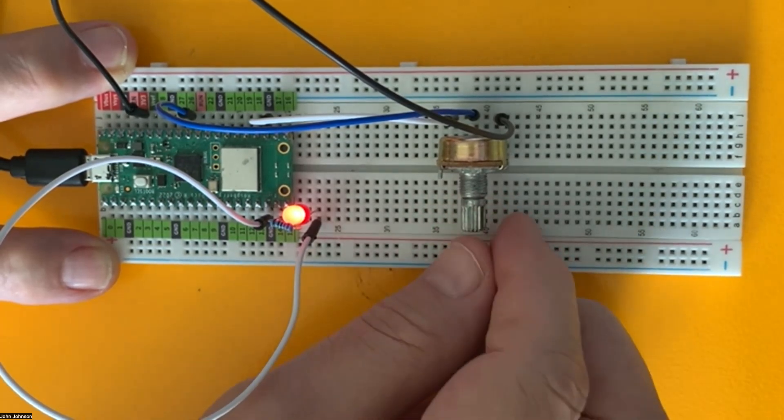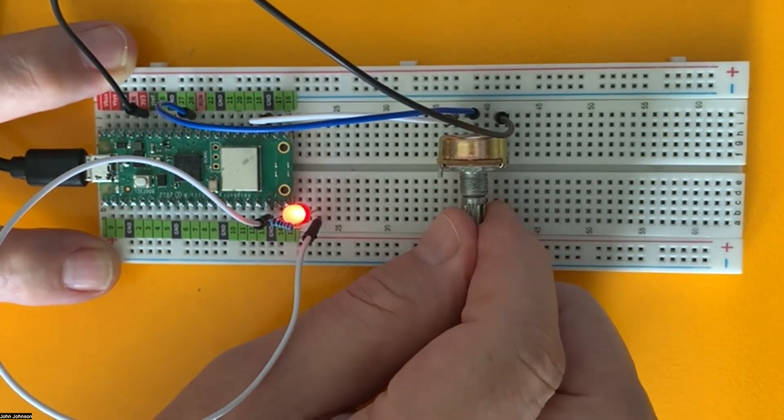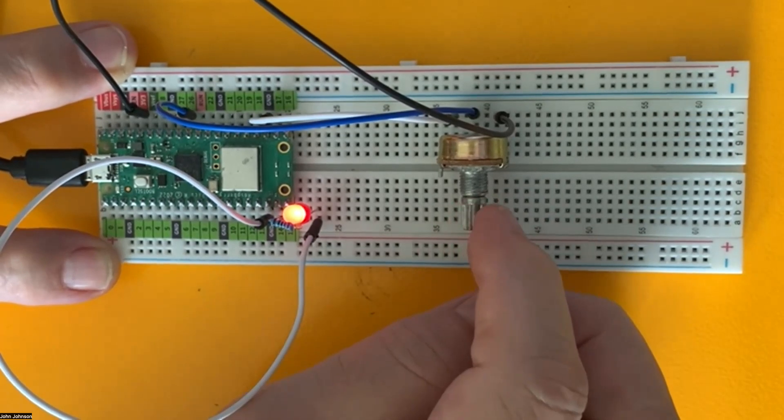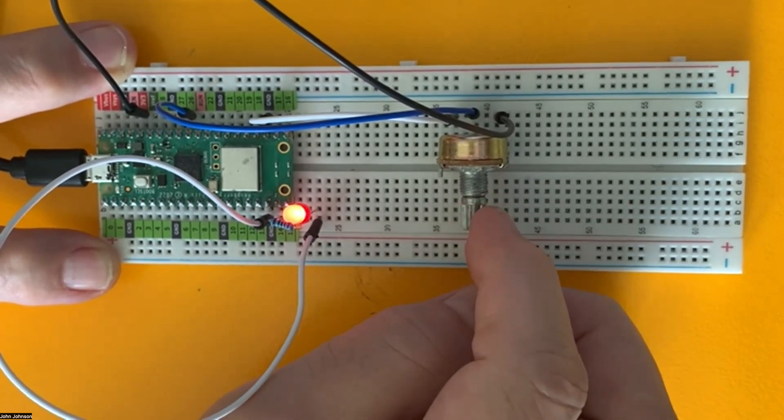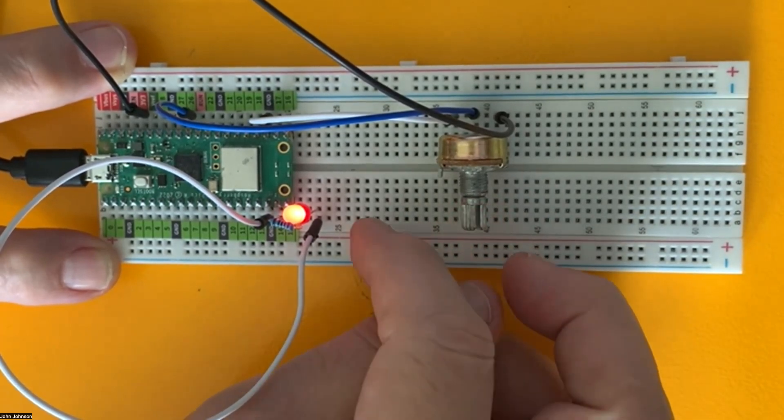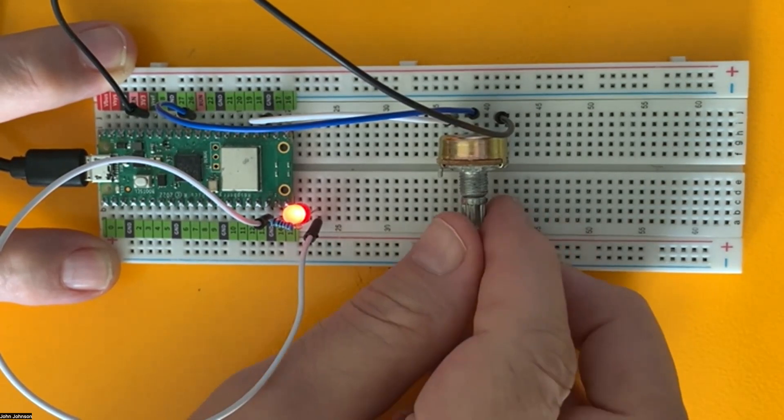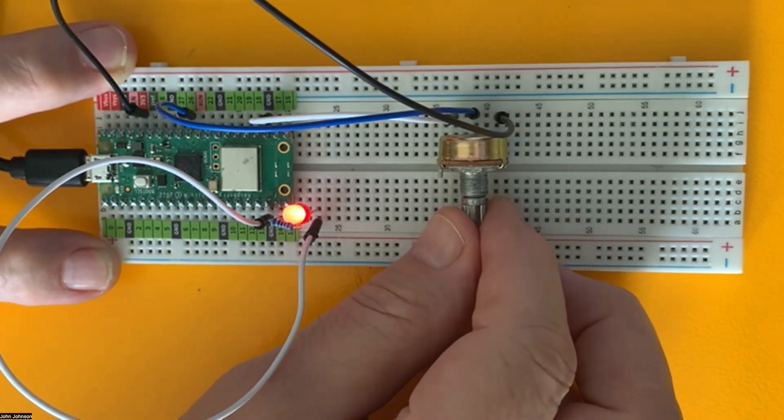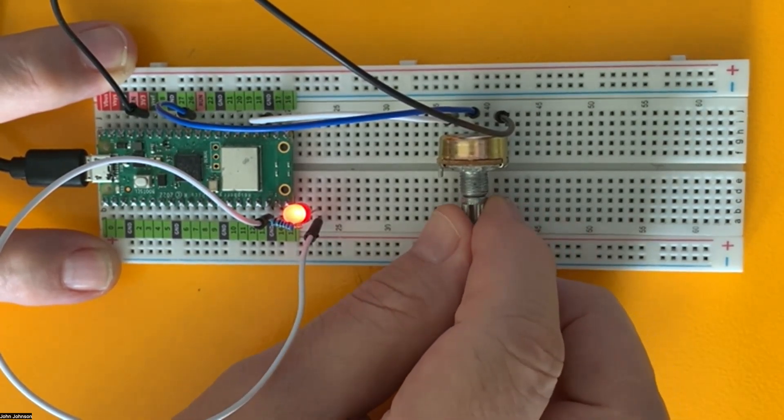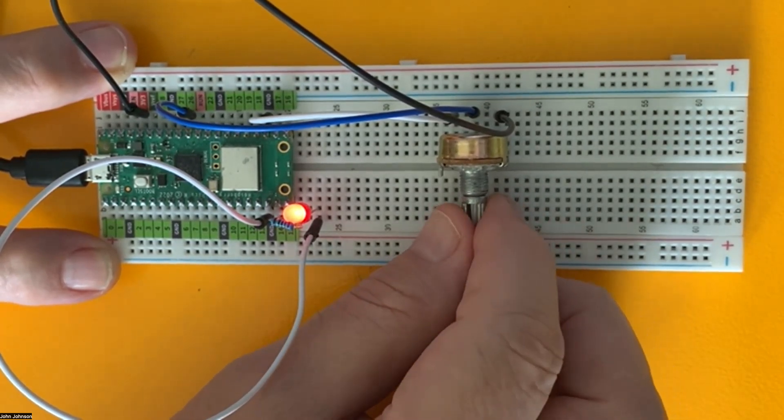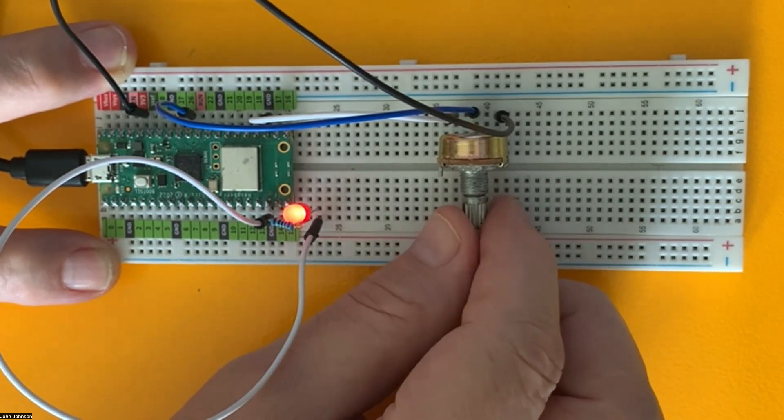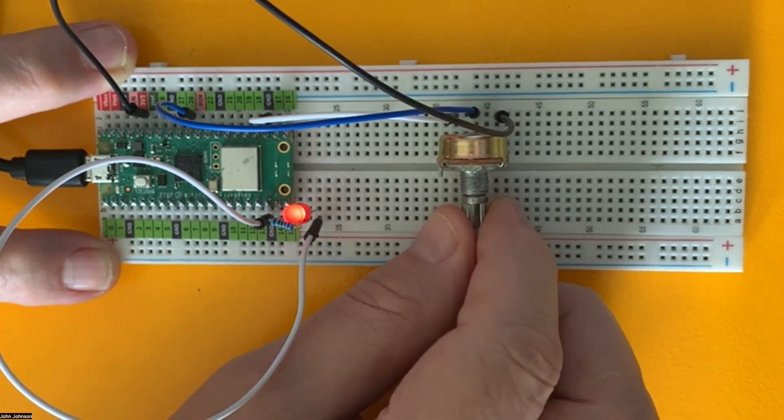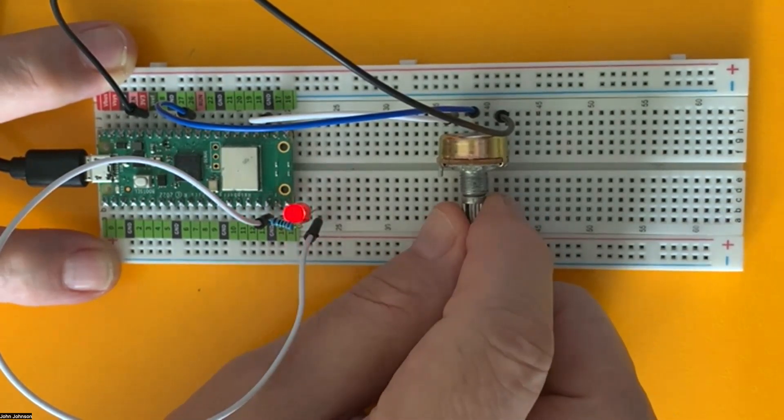So that's how we use a potentiometer. That's how we control the analog, use the analog control to control the LED here. And we're doing that through a combination of using the ADC and the pulse width modulation.